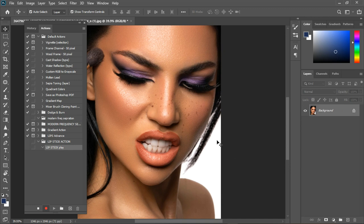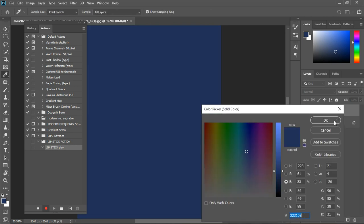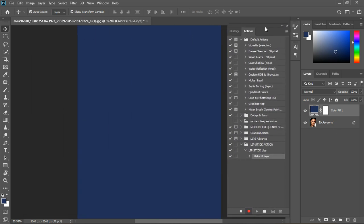The first thing to do is to create a layer and that should be a Solid Color layer. Now be careful — whatever you are pressing will affect the action, so you need to be careful about what you are pressing.